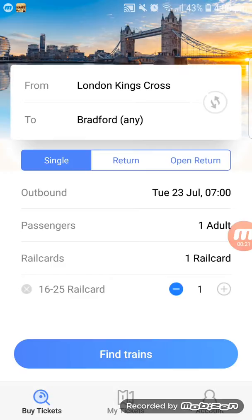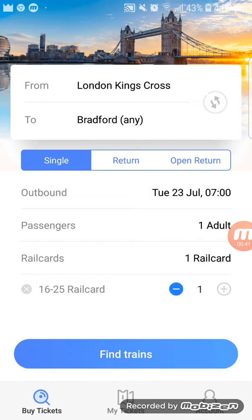When people ask where you want to go, for example if you want to go from London to Bradford, you have to decide if you want a single ticket, return ticket, or open return.